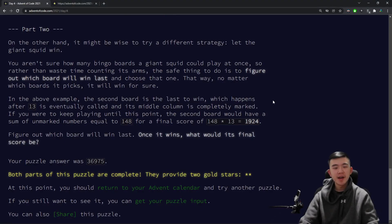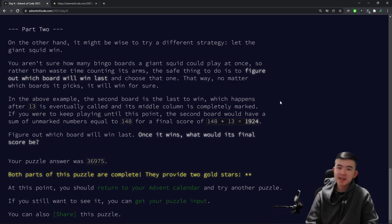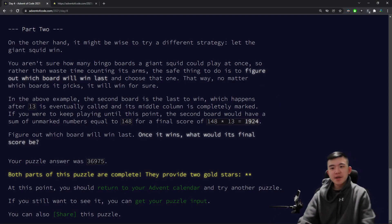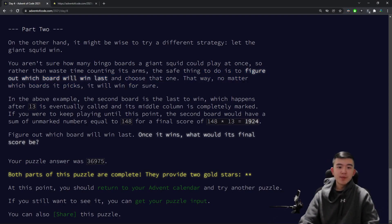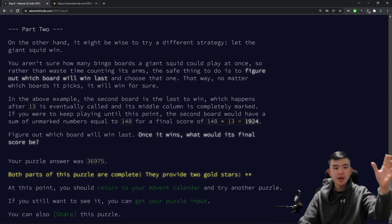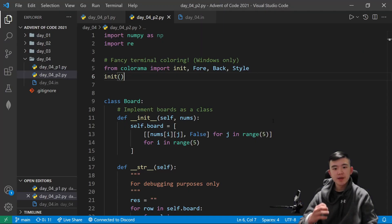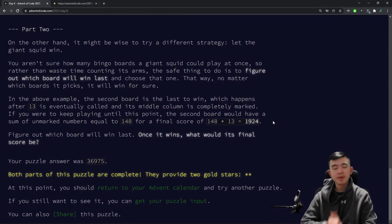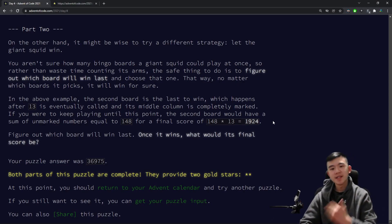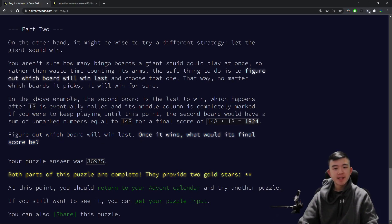For part two, you realize that maybe the best strategy is not to win, but to let the giant squid win — and I think that is a very prudent decision. What you actually want to do is figure out which board will win last and choose that one, because then whatever board the giant squid chooses, it will win. It asks you to find the board that will win last and compute its score.